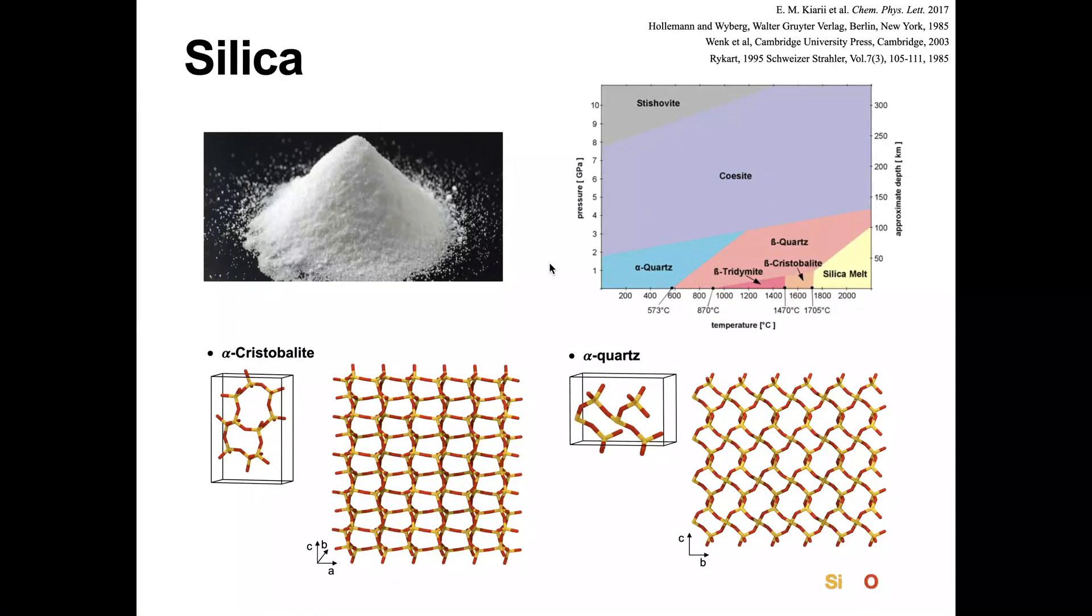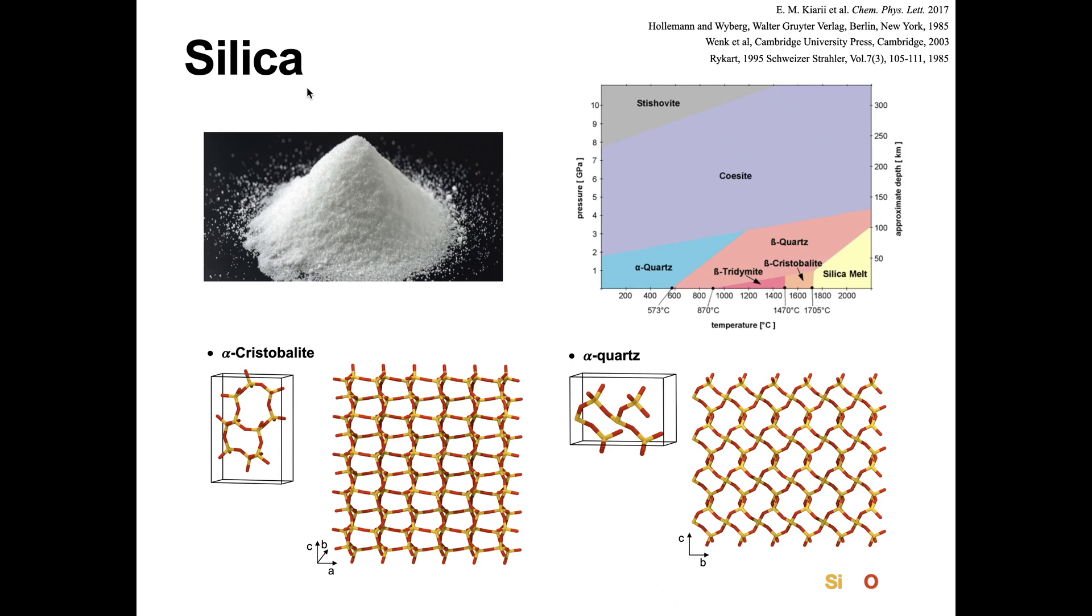This video will demonstrate how to use Nanomaterial Modeler to build a silica nanoparticle and slab with different surface chemistry. Silicon dioxide, also known as silica, is most commonly found in quartz and certain living organisms.